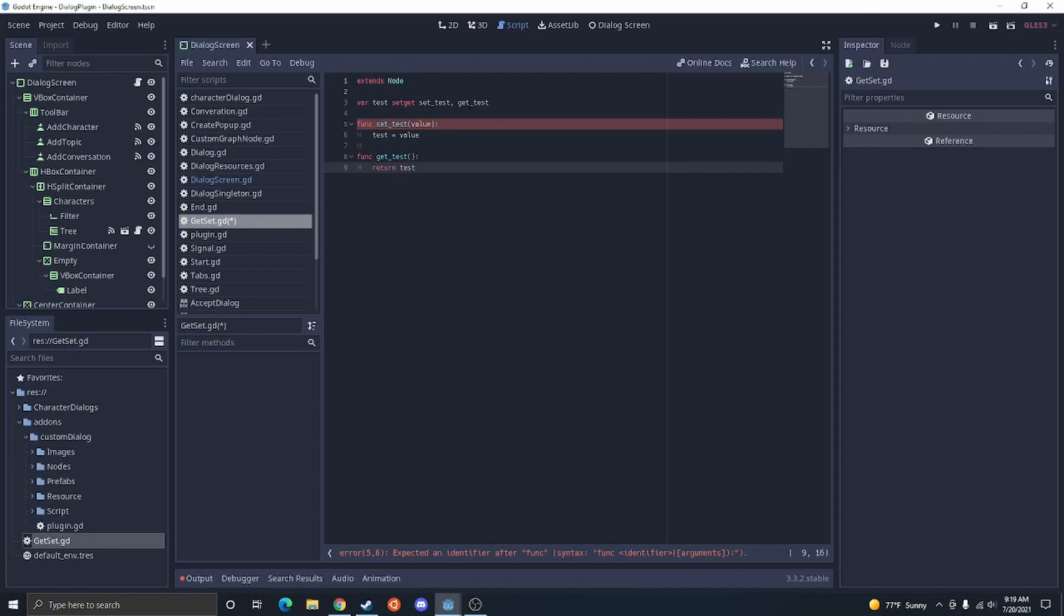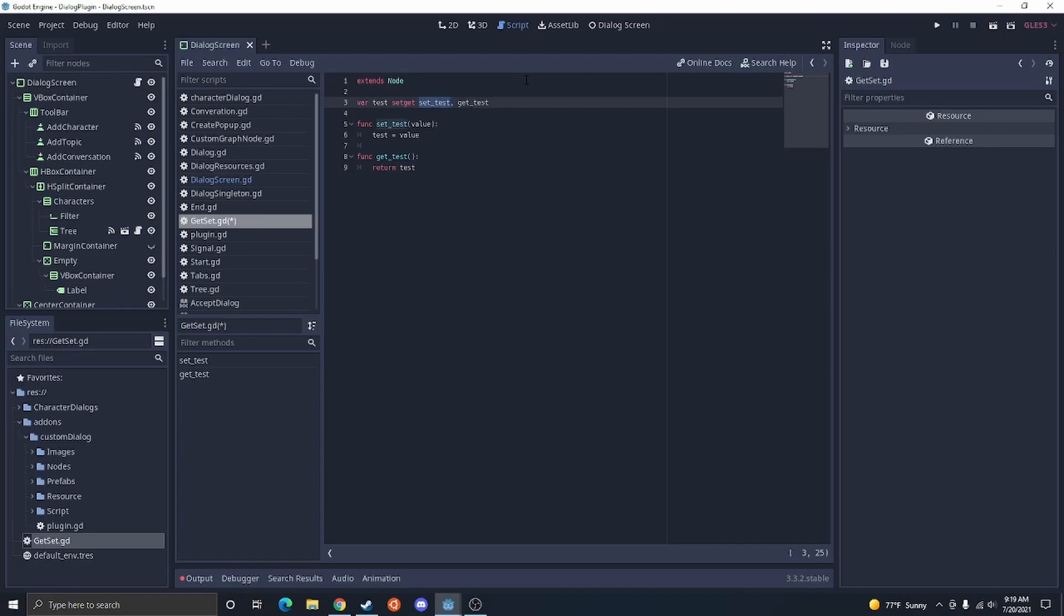And that's the basics of setting up a setter and getter. If you want only a getter, you don't need this one here. You could do a comma and then get. If you only want a setter, you could do the setter and then you could get rid of the comma and the get. And that will allow you to do a setter and a getter.